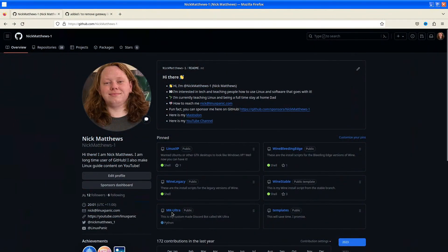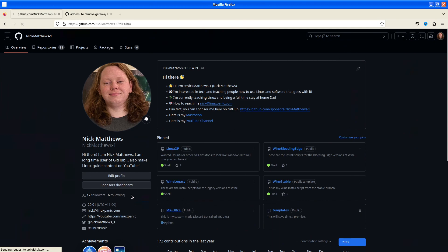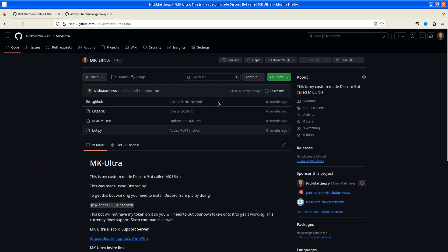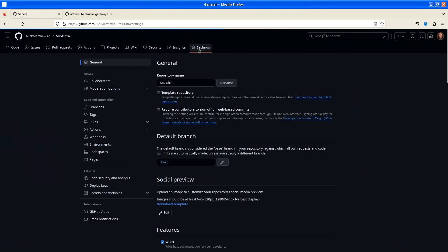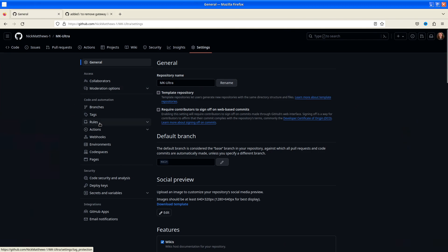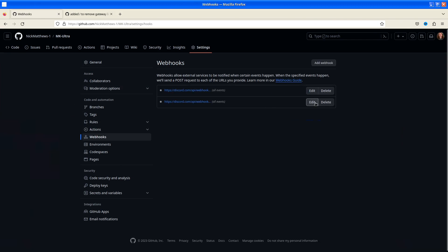I don't have the MKUltra Discord bot here. Let's grab that and make some changes. First thing we're going to do is we're going to remove the webhook, just so I can show you from start to finish.